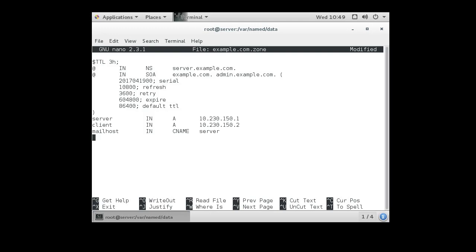All right, so now I'm going to put an MX record. So for this zone, IN MX, let's get a priority of 10, and we're going to send it to mailhost.